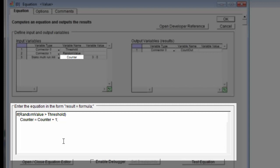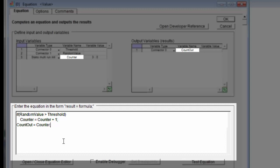I will say counter equals counter plus one. Now, if you know C, obviously you could do a counter plus plus as well, but this is a little easier for people who don't know C to understand. Then I need to set the output variable to the value of counter. So I say count out equals counter. And notice I've ended these statements with a semicolon. So we're done. We've defined our equation.